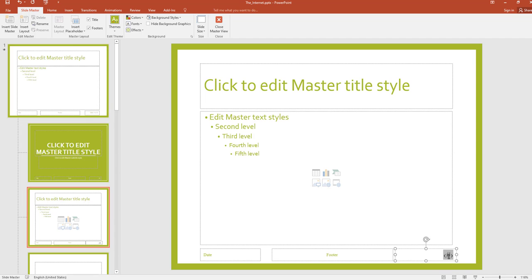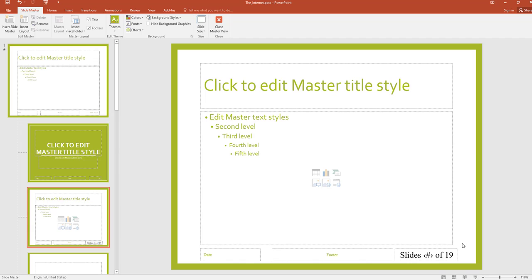You can see the hashtag placeholder for slide number. Now I can add ' of ' and then type '19' — the total number of slides. I edit the slide layout using Slide Master, then I can save it.